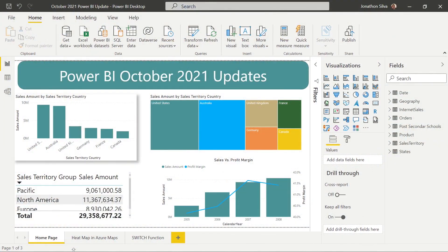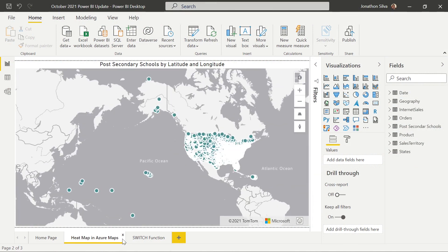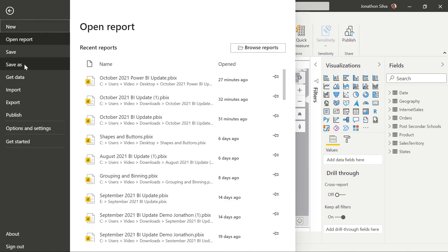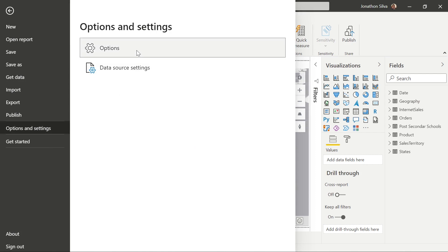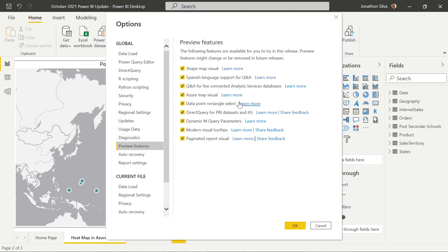The first new thing we want to look at for this month's update is a new layer available in the Azure Maps visual. A heat map is now something we can add on top of the other layers we already have within our Azure map. As a reminder, the Azure map visual is still in preview mode, so we need to turn that on. Go to File, Options and Settings, then Options, and scroll down to Preview Features to make sure the Azure map visual is selected.